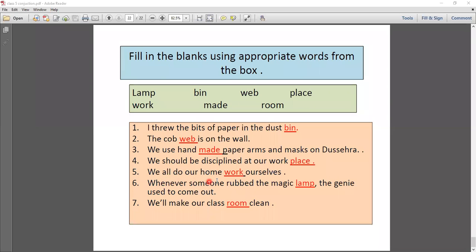Fifth: 'We all do our home___ ourselves.' The compound word is 'homework.' Note the emphatic pronoun 'ourselves' for the subject 'we.' Sixth: 'Whenever someone rubs the magic ___, the genie used to come out.' The compound word is 'magic lamp.' Seventh: 'We shall make our class___ clean.' The compound word is 'classroom.' There are different types of exercises for compound words in the board exam — fill-ups, matchups, and separating words. I hope you have understood this topic.